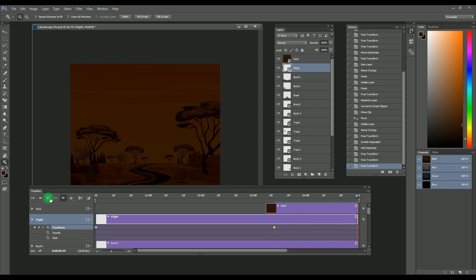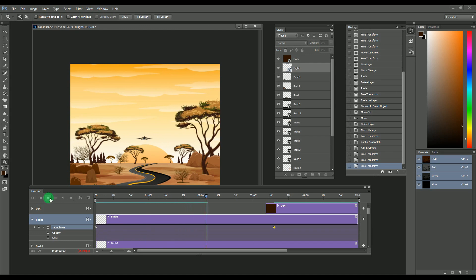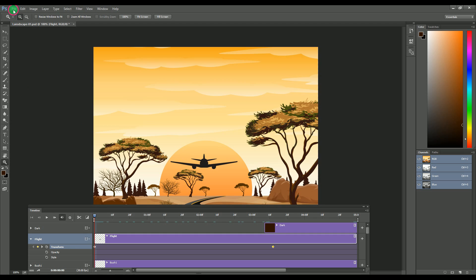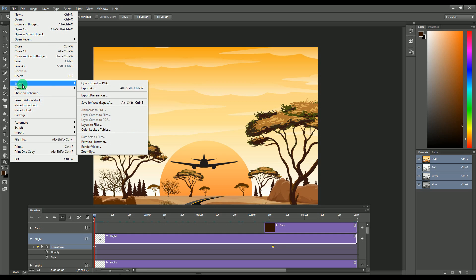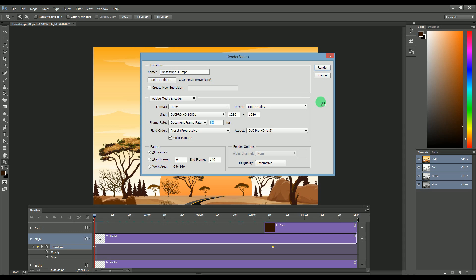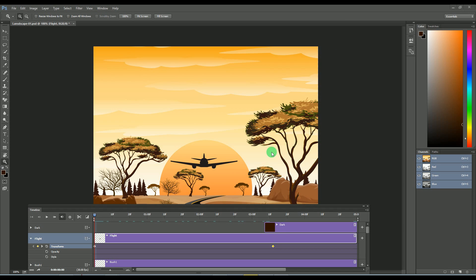So guys, here we completed our work. Let's export this work into video format. For that, go to the File menu and select Export. You will get the Render Video option — select that. You will get a window for advanced settings where you can adjust the video format and quality. And at last, you will get the final video of the animation vector design.